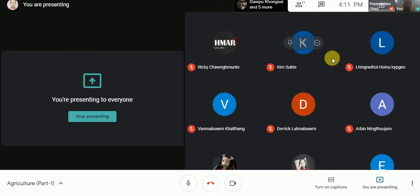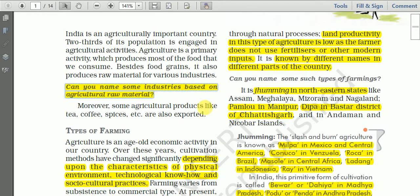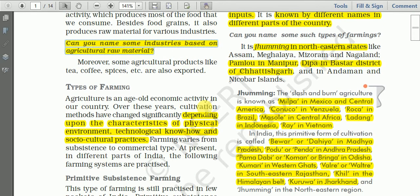For example, we have the tea industry, then sugar mills, the cotton textile industry, and the food processing industry. All these industries use agricultural crops as raw material. The sugar mill uses sugarcane as raw material, and the tea industry uses tea as raw material.